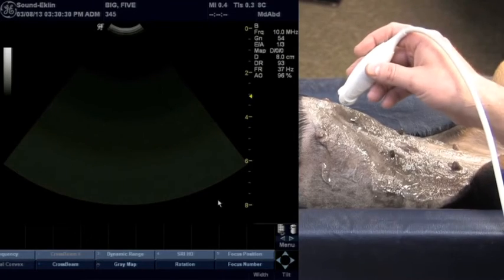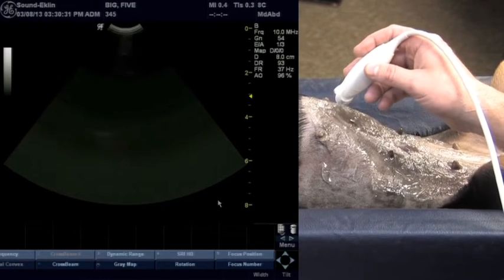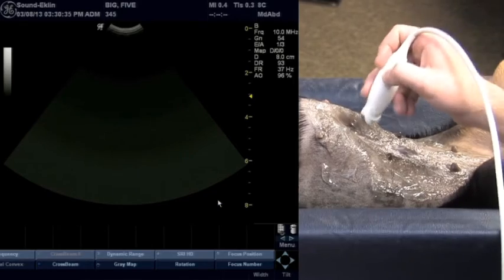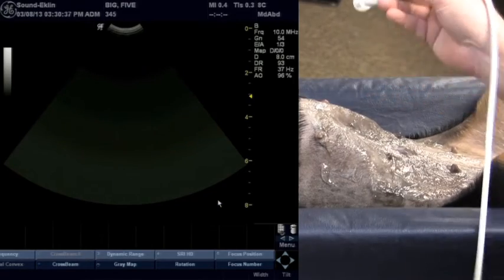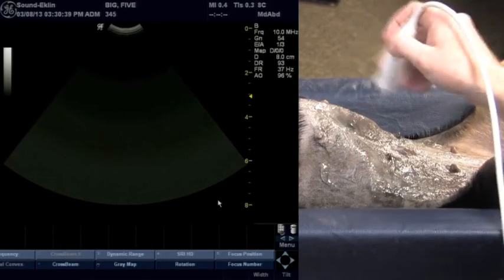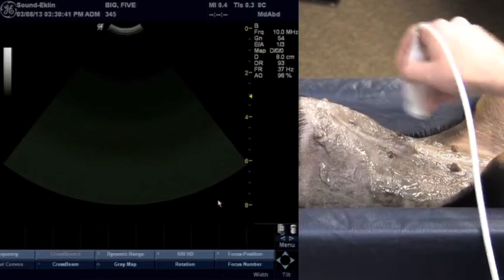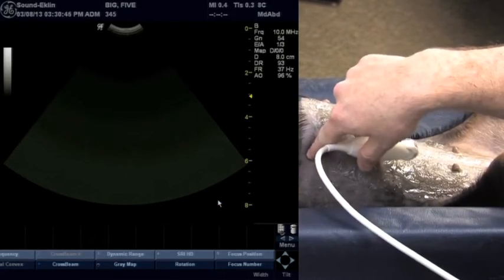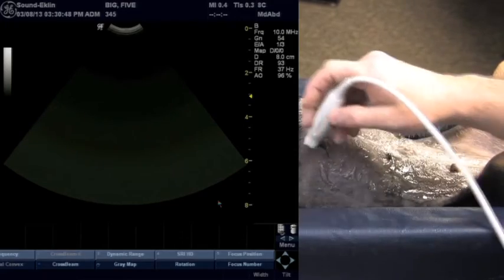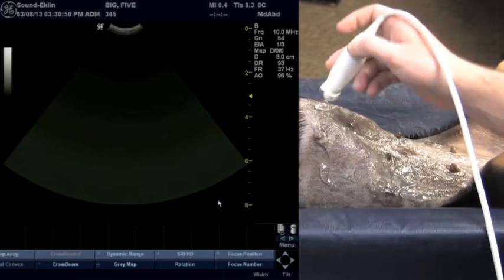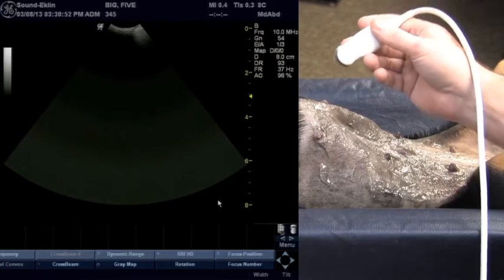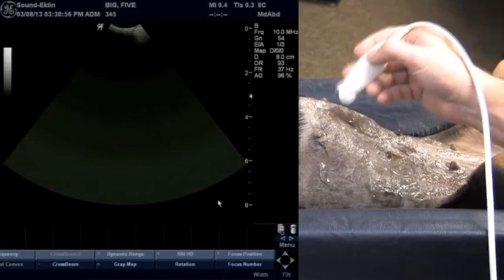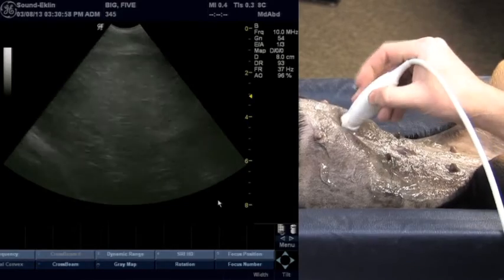We're going to begin our tour of the big five starting with the liver, then moving on to the spleen, kidneys, and urinary bladder. The patient is positioned in dorsal recumbency, the abdomen has been shaved — at least three intercostal spaces to give us access to the liver from an intercostal approach. I've chosen to start with an 8c probe, which is a microconvex probe; this will allow us to manipulate underneath the ribs.